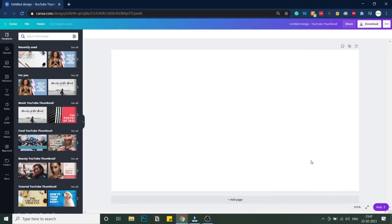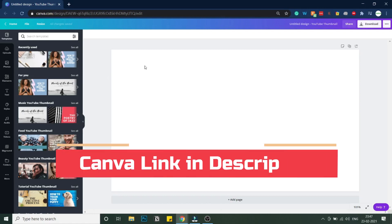So let's get started with the tutorial. This video is divided into two parts. In the first part we will be creating the polaroid images that you saw in the animation. I'm now in Canva — the link for this application will be in the description below.